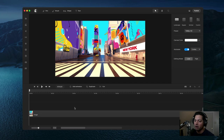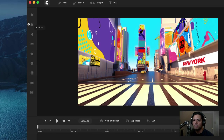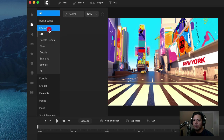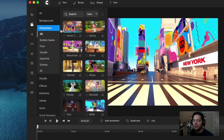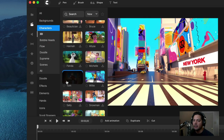In my timeline I've already got a background laid out. I just need to find a 3D character, so I'm going to go up to my studio, click on characters, and then drag in Tom.